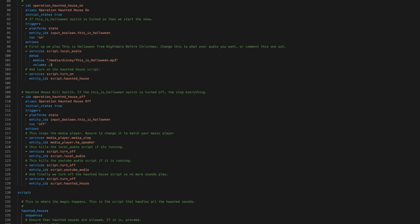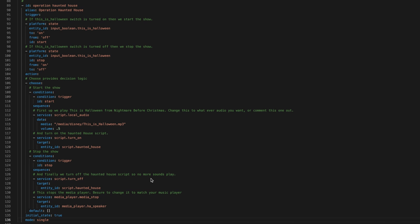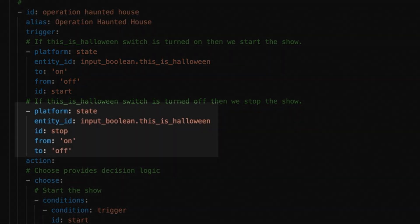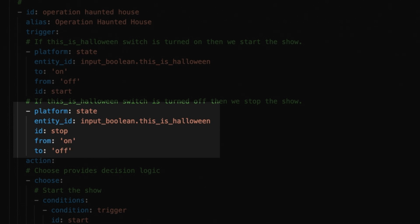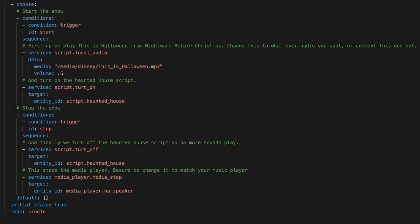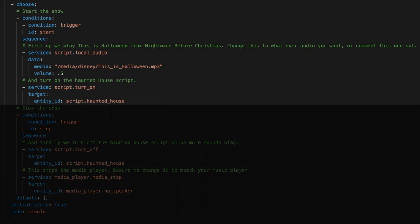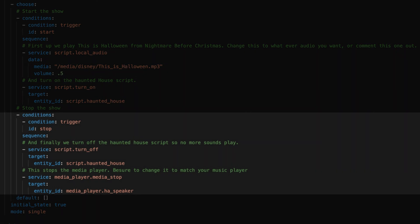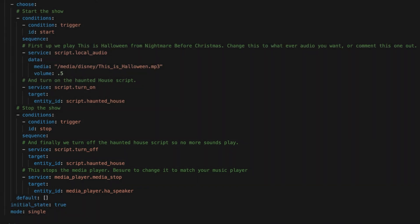Now we have one automation with two triggers. The first one is when the switch is turned on, and we give it an ID of "Start." The second one is when the switch turns off, and we give it an ID of "Stop." Then we use the Choose action so the automation can take different actions based on which trigger fired. If the Trigger ID is "Start," we kick off our haunted house. If the Trigger ID is "Stop," we stop the media player and the haunted house script.